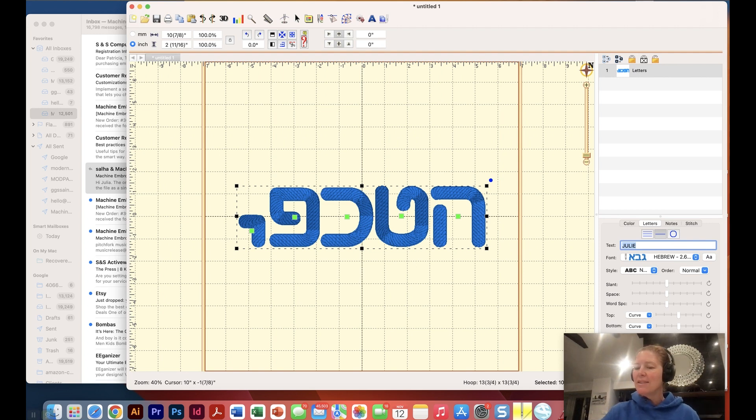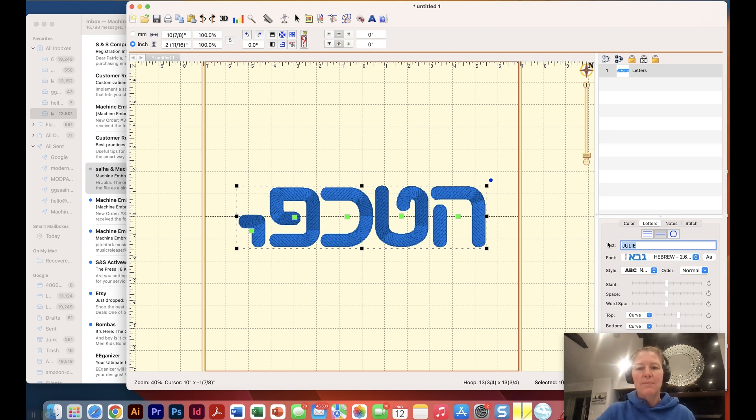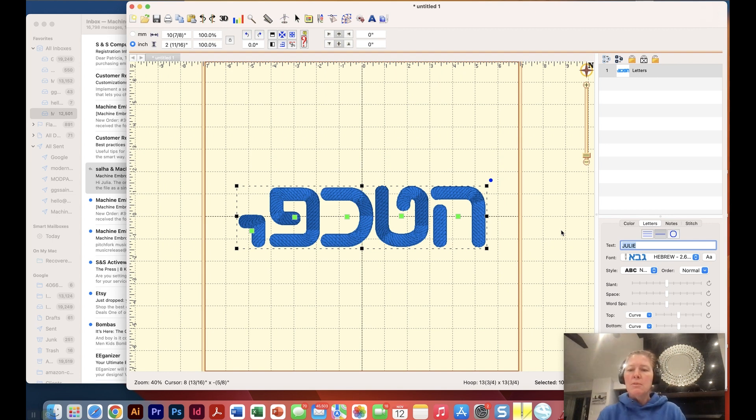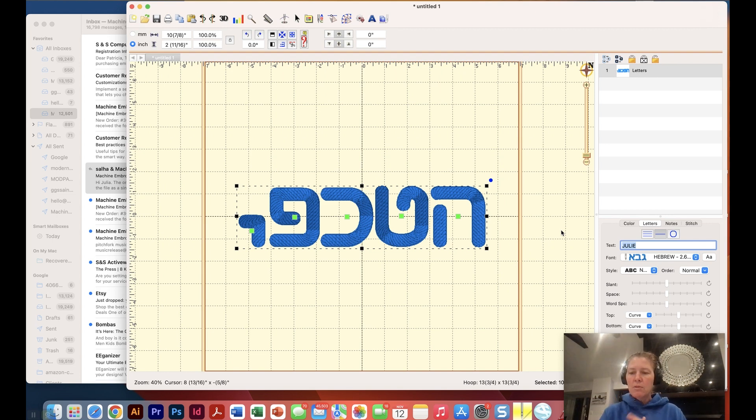The bottom line is that we can type in Hebrew. I hope you found this to be useful. If you're interested in more In Brilliance information, subscribe to my channel. I also have some courses on In Brilliance or send me a message. Maybe you have a question that I can answer. Thanks.